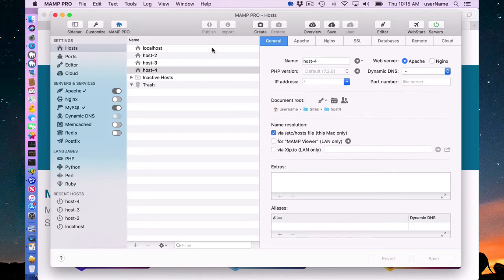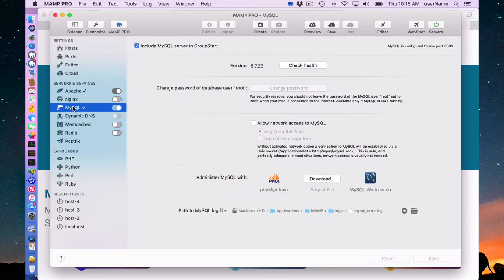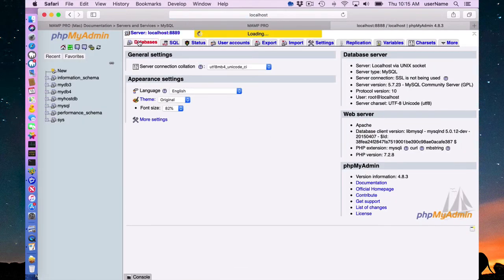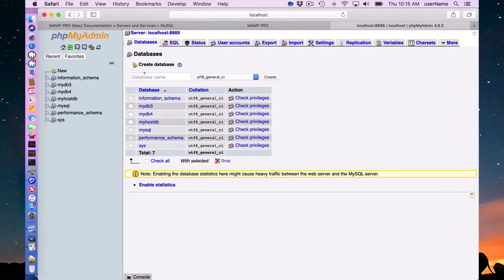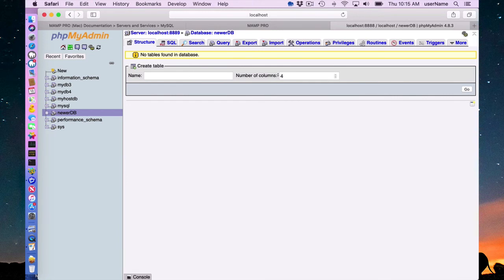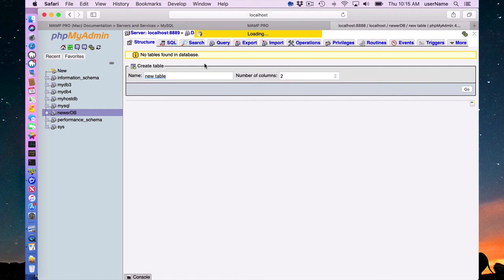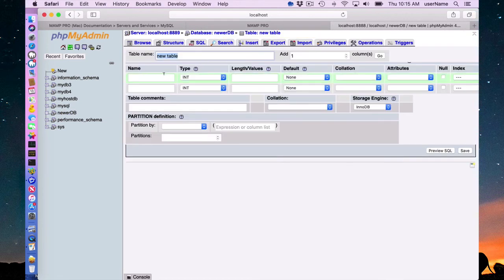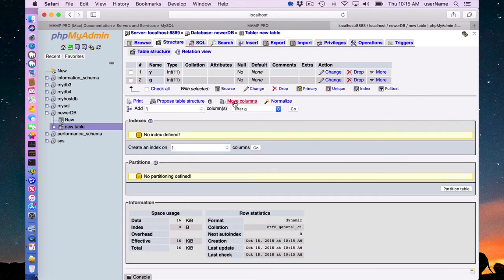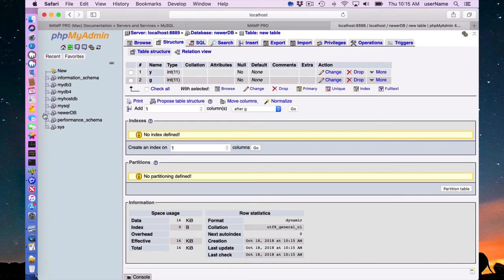You can associate several databases, of course, with one host. So if I went into phpMyAdmin and I went to databases here and I said new, newerdb, and I created this and I created, let's say a two column, new table and I'll just give it some names to my tables.